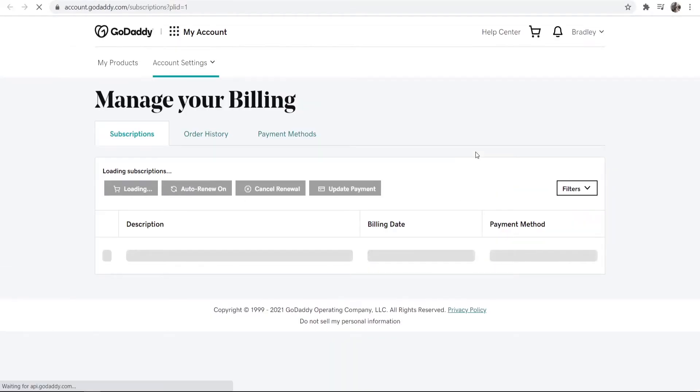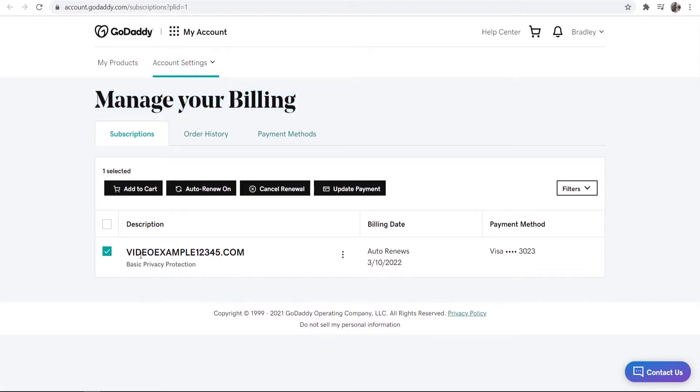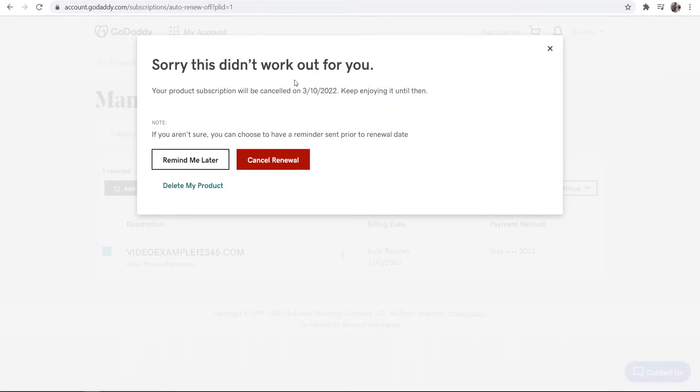So go and click this, it's going to then open a new window and it's going to take you to here where it's called manage your billing. Here what you can do is you can go ahead and check your domain. You can see auto-renews here. I'm just going to go ahead and check it, click cancel renewal.